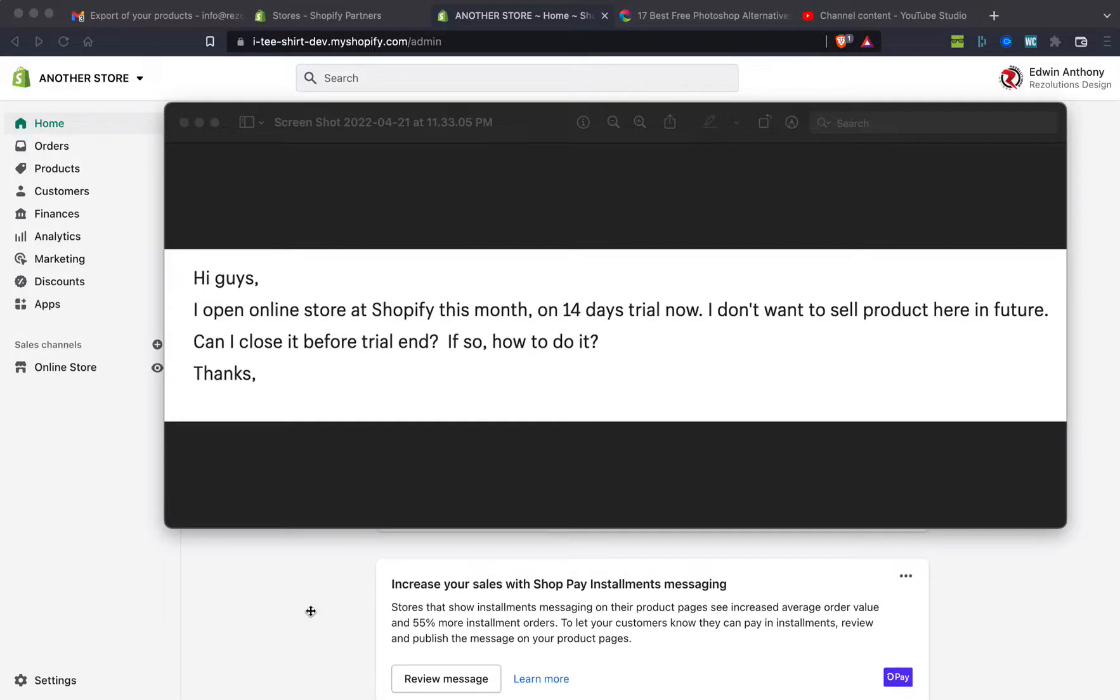Alright, back at it again. Edward Anthony from Resolutions Digital here. Let's get right to it. Got an interesting question: 'Hi guys, I opened an online store at Shopify this month on 14-day trial. Now, I don't want to sell products here. In the future, can I close it before the trial ends, and if so, how do I go about it? How do I do it? Thanks.'